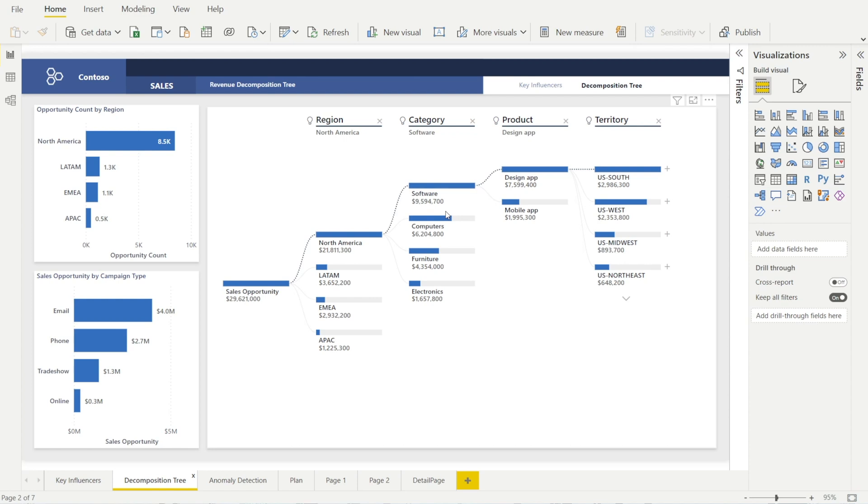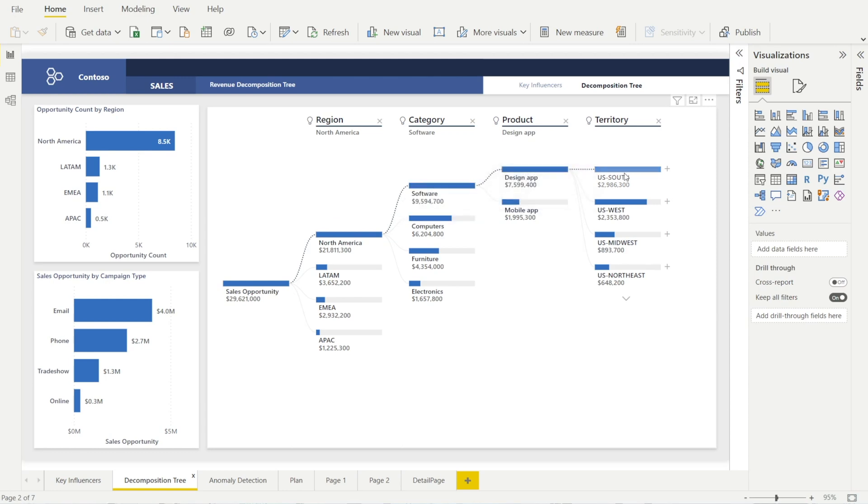So it is useful for sense checking when you want to see the detailed transaction behind each category or each product or each territory.